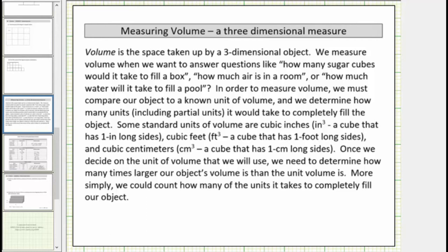In this lesson, we introduce volume. Volume is a three-dimensional measure — it is the space taken up by a three-dimensional object. We measure volume when we want to answer questions like how many sugar cubes would it take to fill a box, how much air is in a room, or how much water will it take to fill a pool.